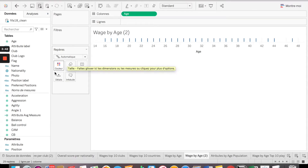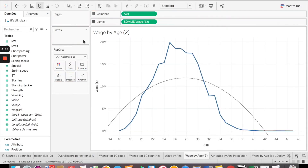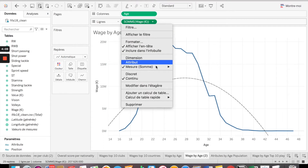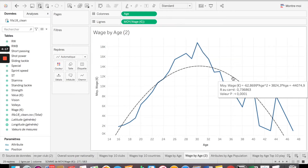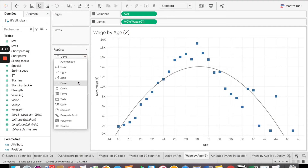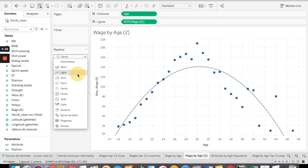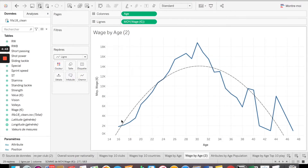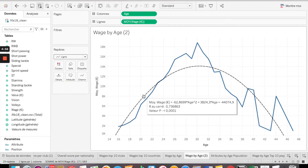Now we want to see how wage varies by age, so we take wage and put it on the lines — on the axis. We need to change the measure from sum to mean. Automatically Tableau proposes a line, though you might also see only the points. My default option takes all the data points into consideration and provides a trend line, but that's because I already set it up.